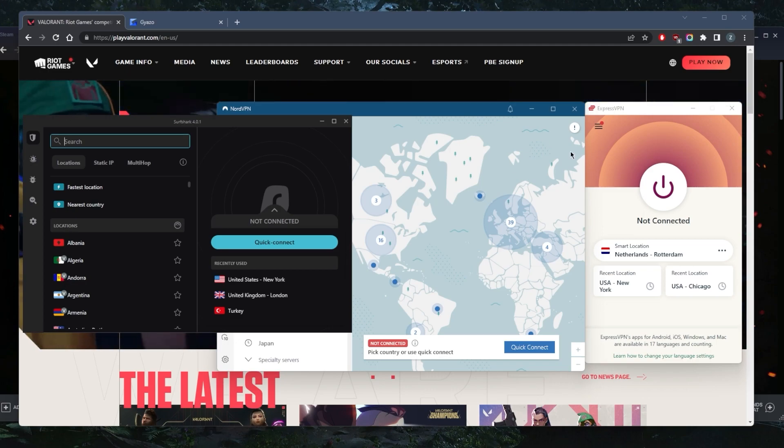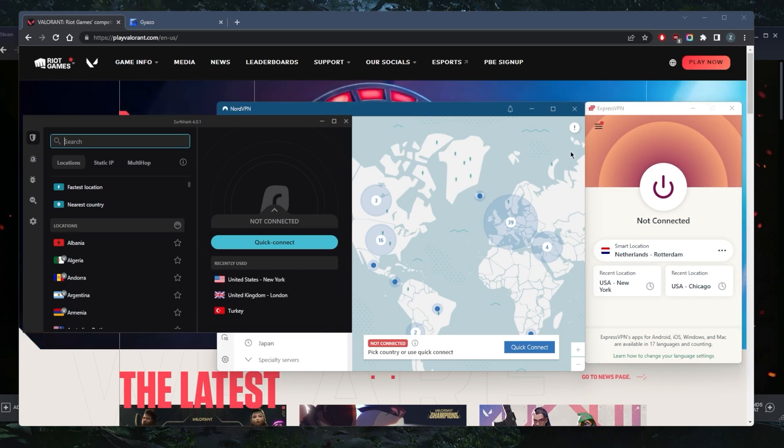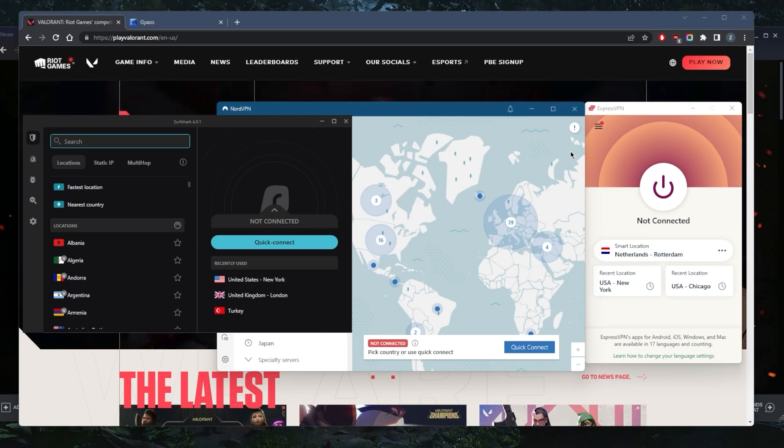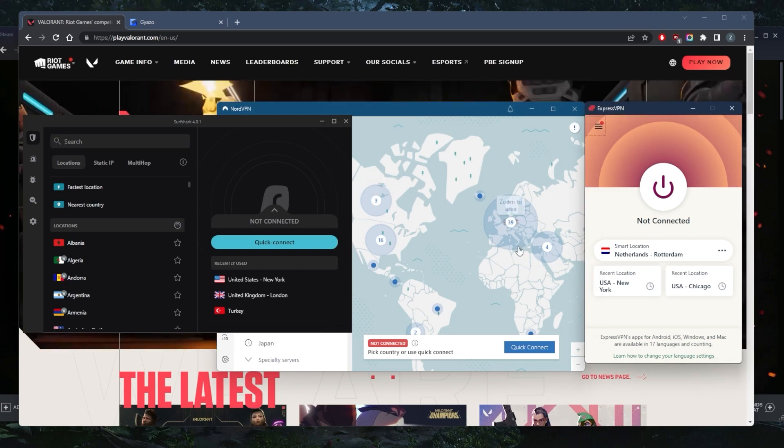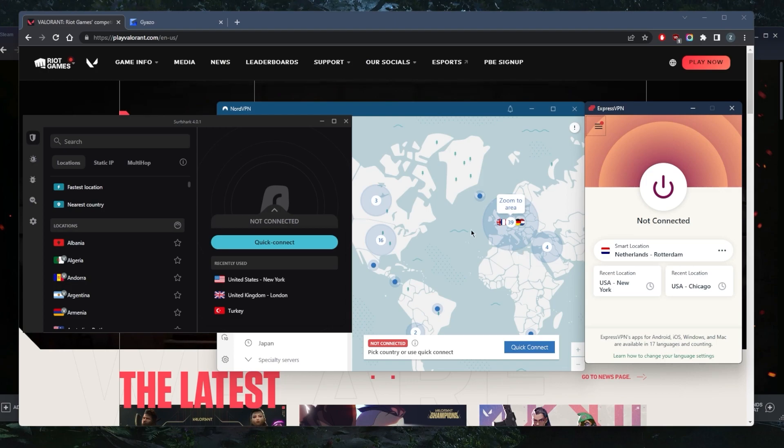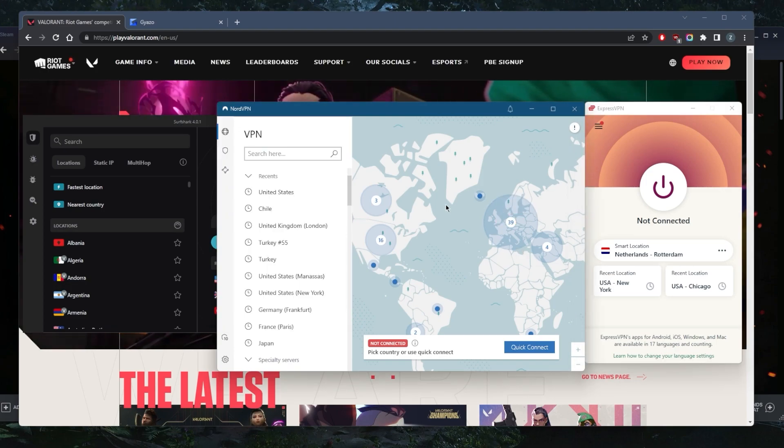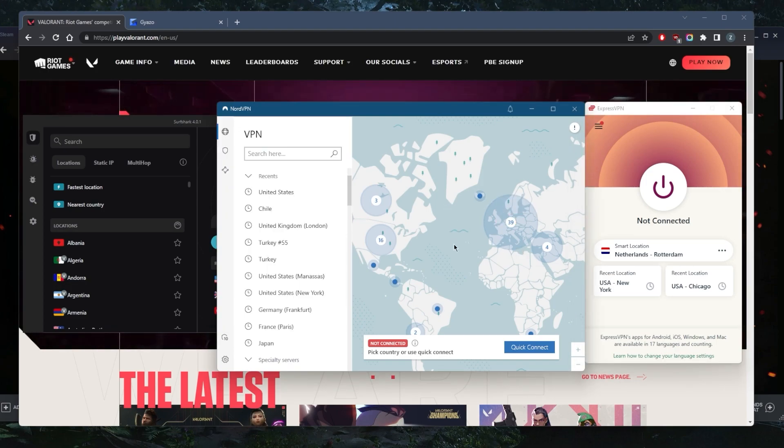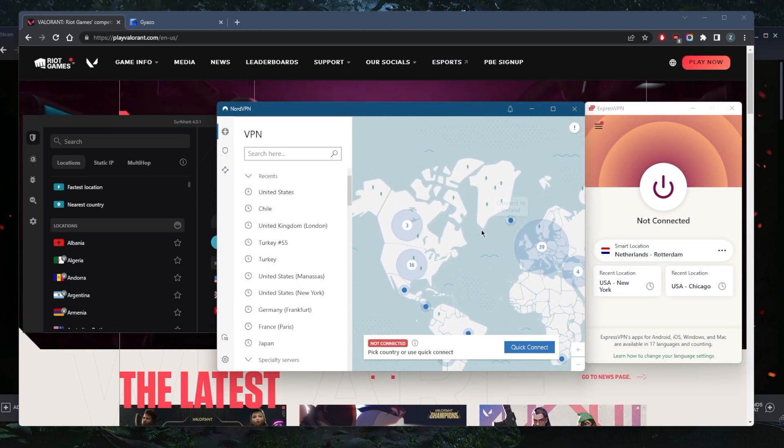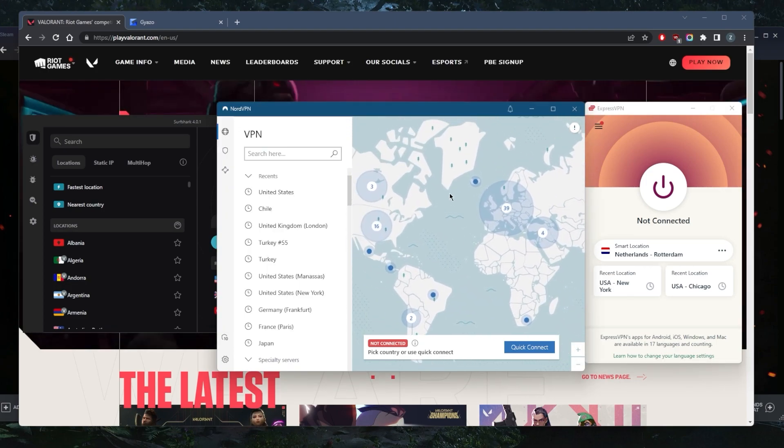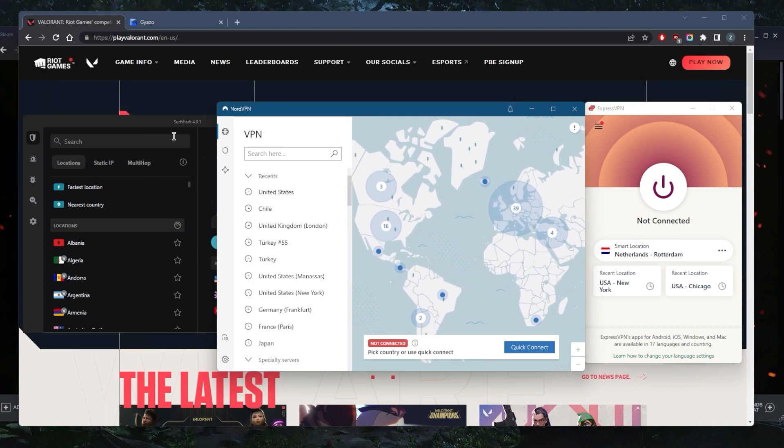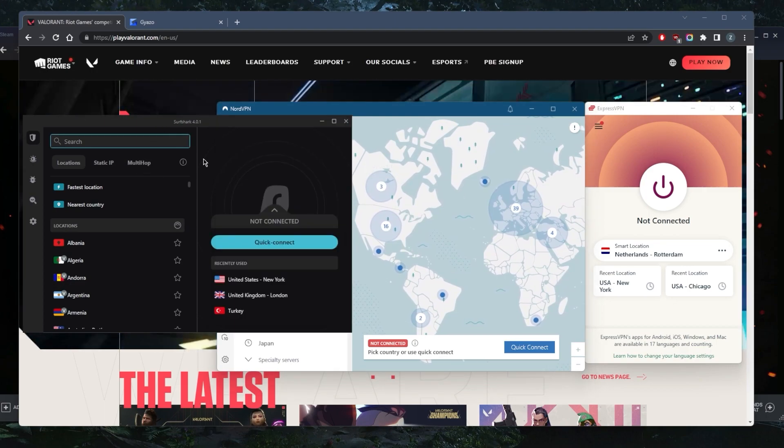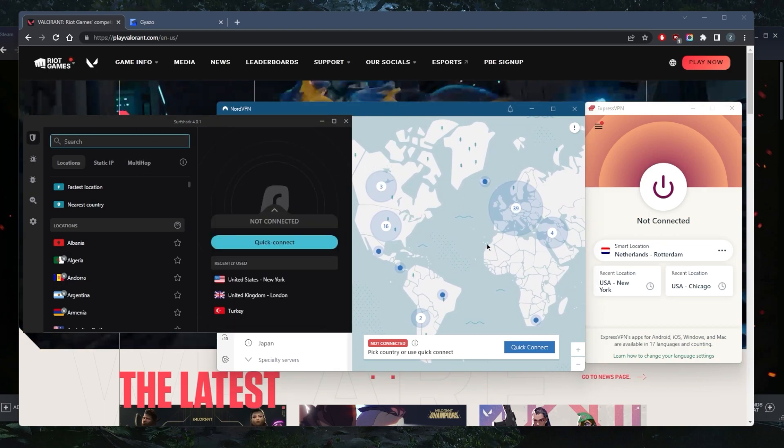The first thing you want to do after selecting a premium VPN is ensure it has plenty of servers. ExpressVPN has over 3,000 servers in 94 countries, NordVPN has over 5,400 servers in 59 countries, and Surfshark has over 3,000 servers in 95 countries.